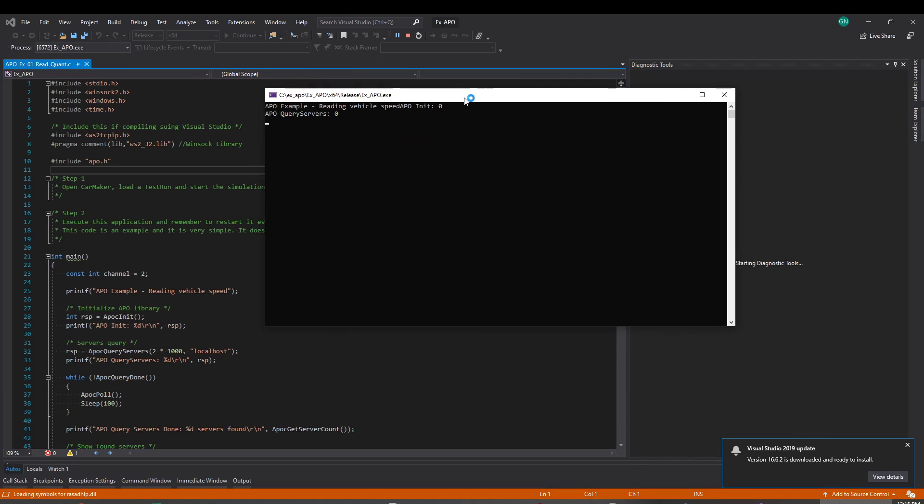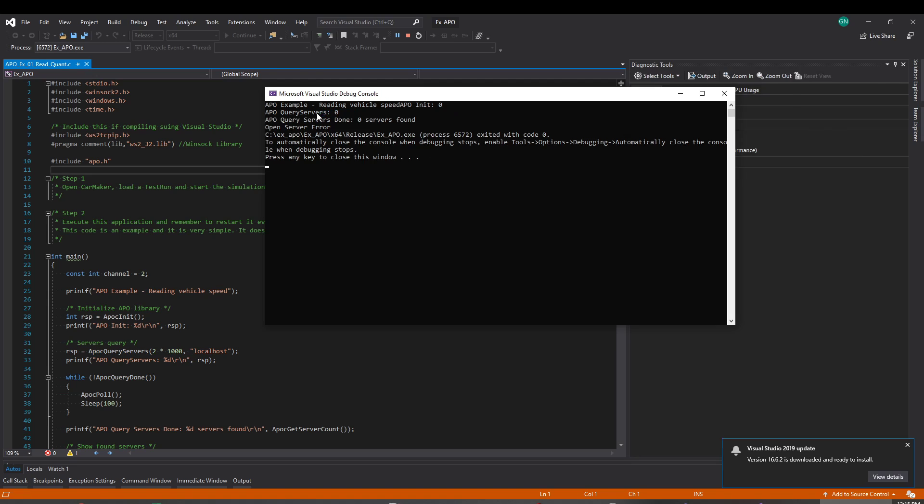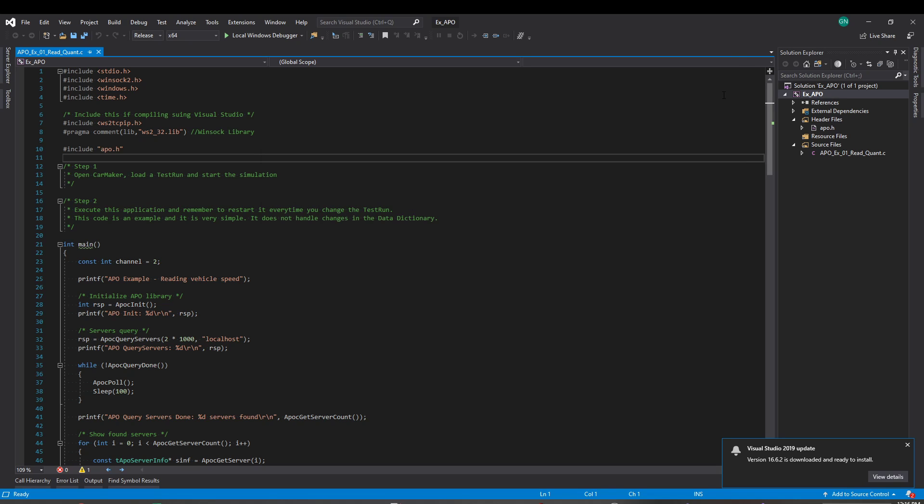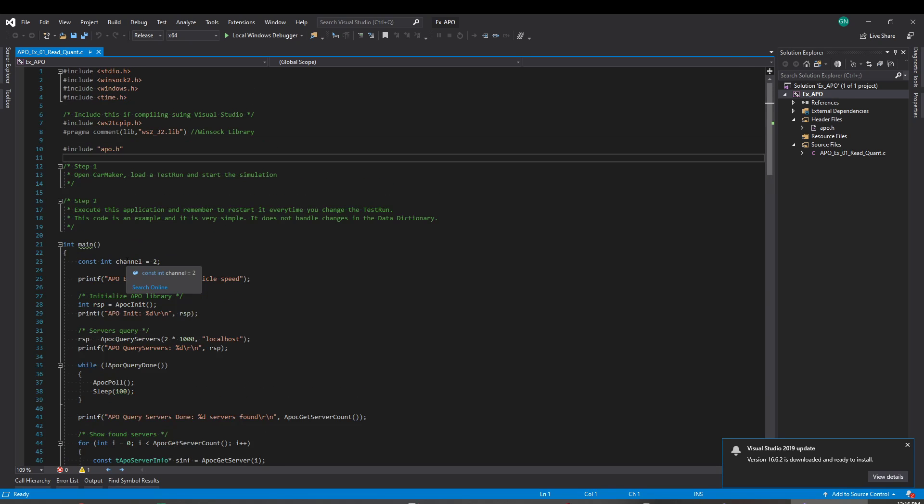So I don't have CarMaker open, so actually didn't find, initialization was good, didn't find any servers. It says server error. CarMaker is not open. But let's open the CarMaker and see how that goes.